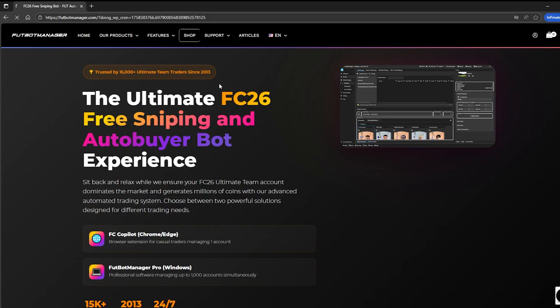Hi everyone, my name is Mark and I'm one of the leads here at the FC Copilot team. In today's video, I'll walk you through the entire process of getting started with FC Copilot.